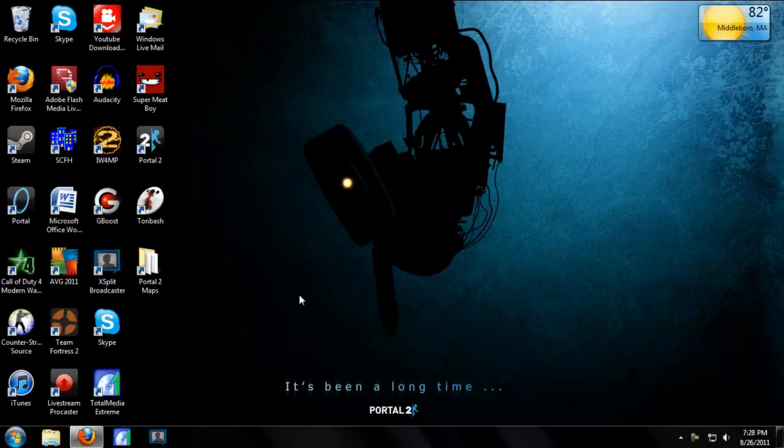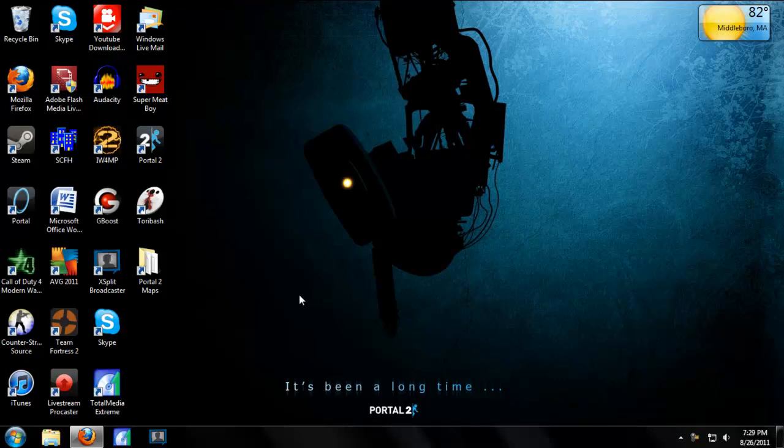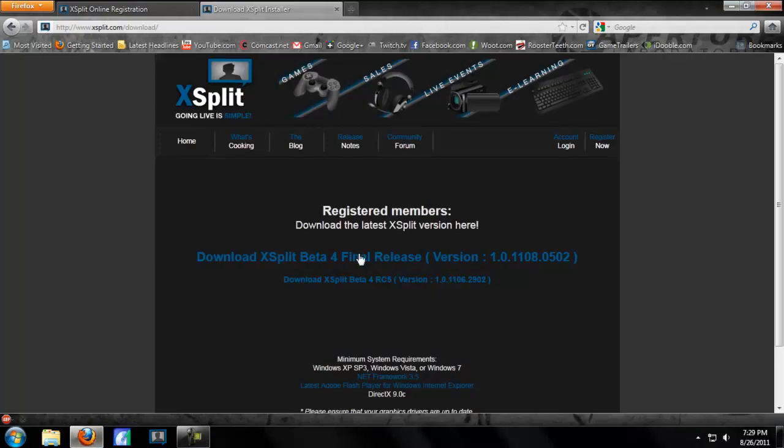Hi, I'm TDG Payne bringing you another tutorial. Today I'll be showing you how to set up the Hauppauge HD PVR with the XSplit Broadcaster. You can download the XSplit Broadcaster right here, but I'll put a link in the description.